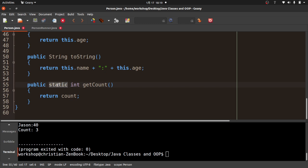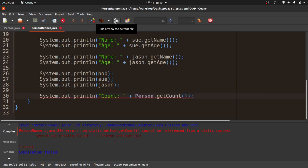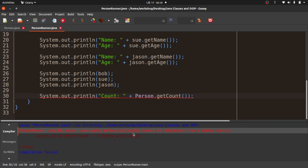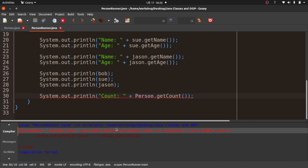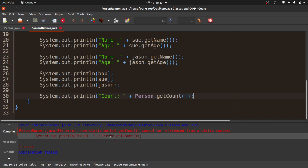Let me try removing the static keyword from getCount to see what happens. It won't compile: 'non-static method getCount cannot be referenced from a static context'. The static context here is the Person class itself — calling Person.getCount() — and getCount is now non-static. Static methods should be used with static attributes.